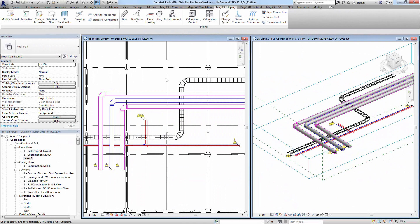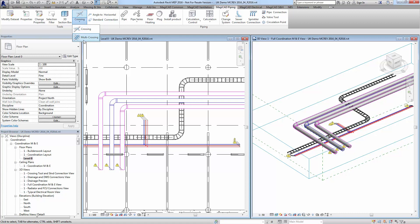This tool is a new feature in 216.4. It's now multi-crossing rather than singular crossing. We can now use this tool to select multiple items in the model and apply the crossing configuration settings to all those elements that have been selected.